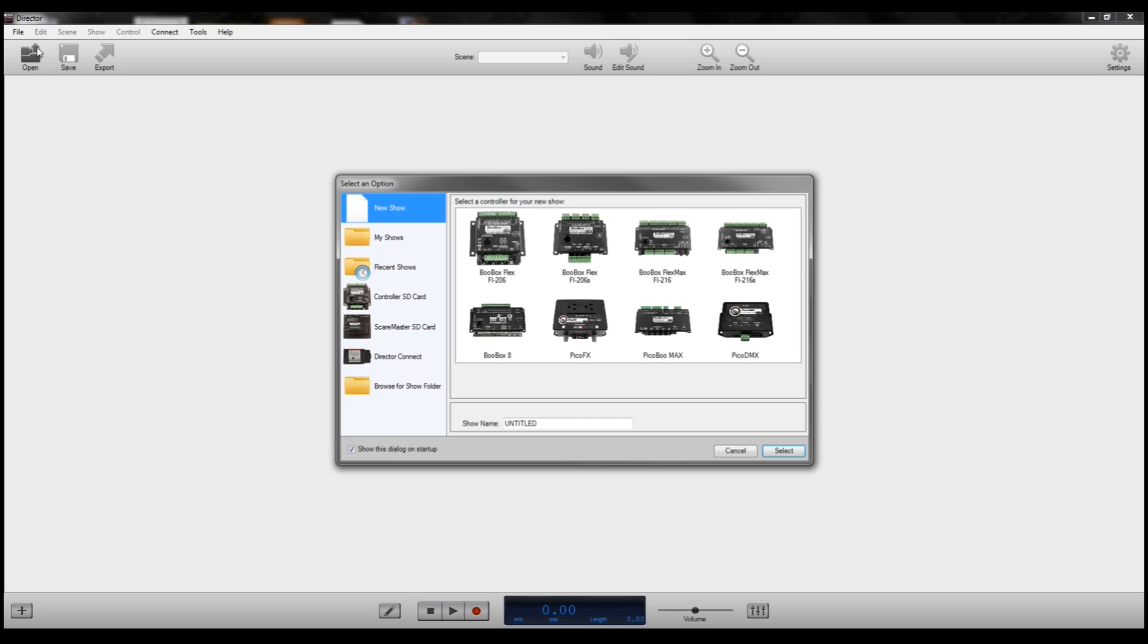Next thing you're going to want to do is create a new show. This should pop up when you open. It should already be on the new show tab here, and you can title your show. We're going to call this one FPDemo1, and then select the PicoDMX, which is what we're working with today, and hit select.